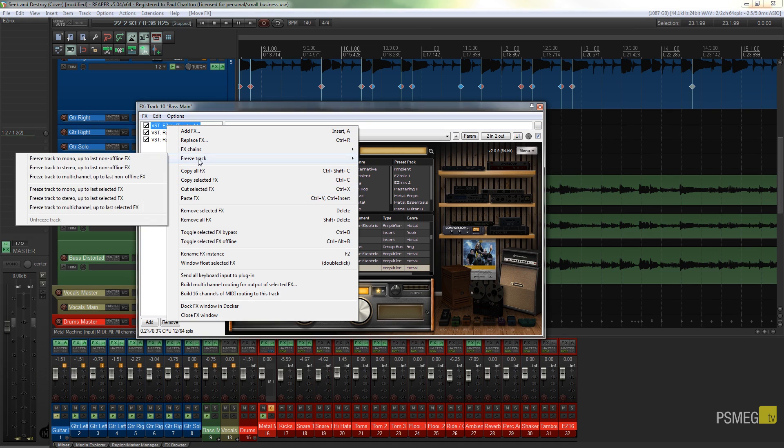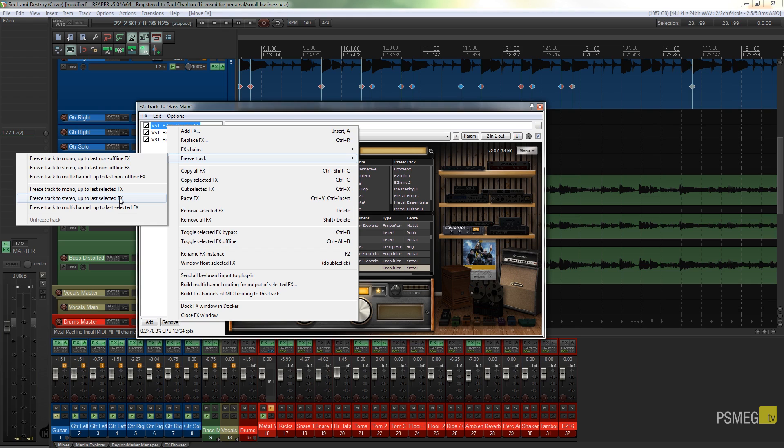So what I can do is I can right click on the effects and I can say that I want to freeze the track. Now you can see I've got freeze track to mono up to last selected effects, in stereo up to last effect, last selected effects, and the same for multi-channel.